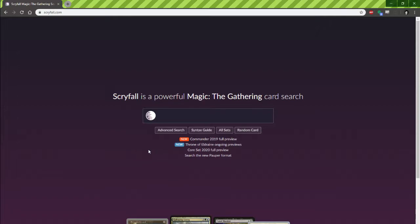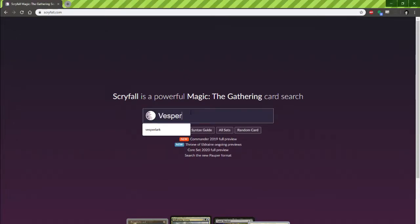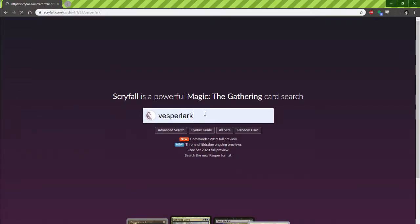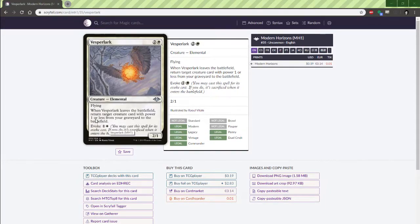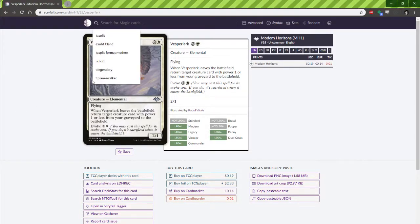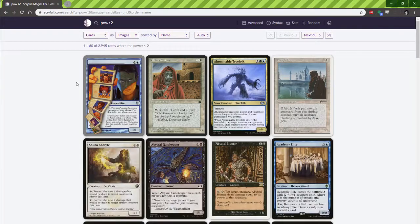Now on to the actual searching itself. Let's take a look at the new card printed in Modern Horizons: Vesperlark. This is a card I was really excited to brew with. Vesperlark will evoke for 2 mana and return target creature with power 1 or less from your graveyard to the battlefield. When I look at that card, the first thing I want to exploit is that it's any card with power — not converted mana cost. So let's go up to our search bar and do 'power < 2' and take a look at what we get.